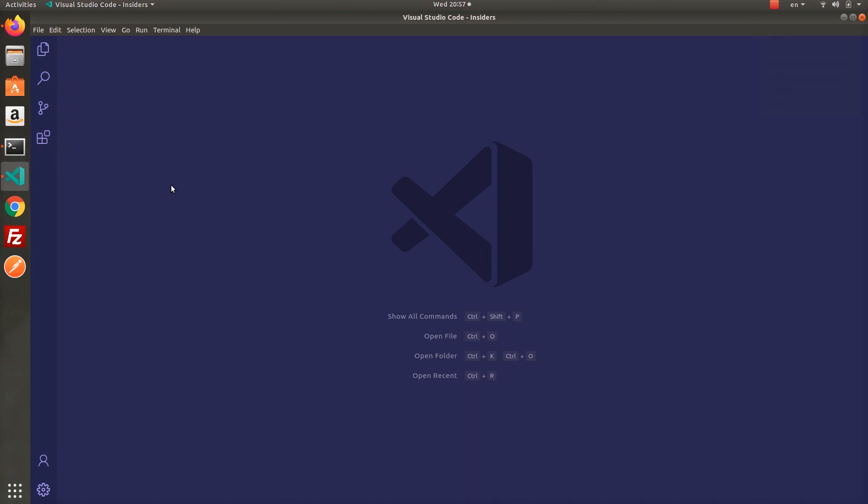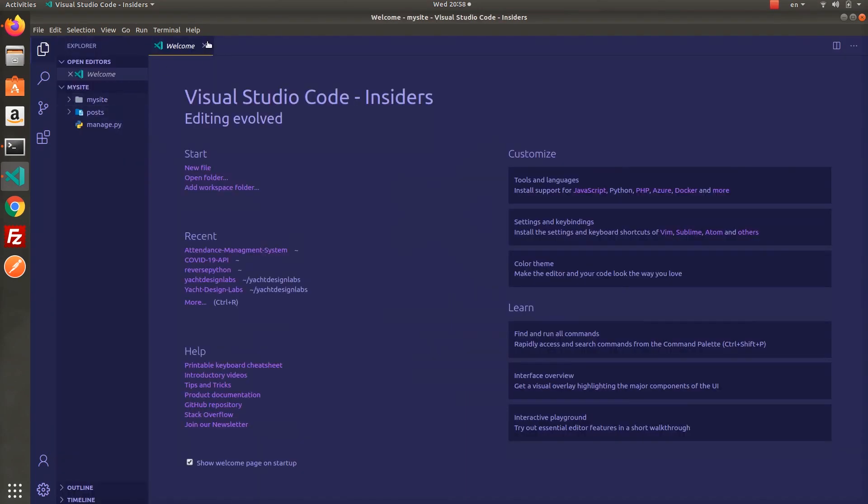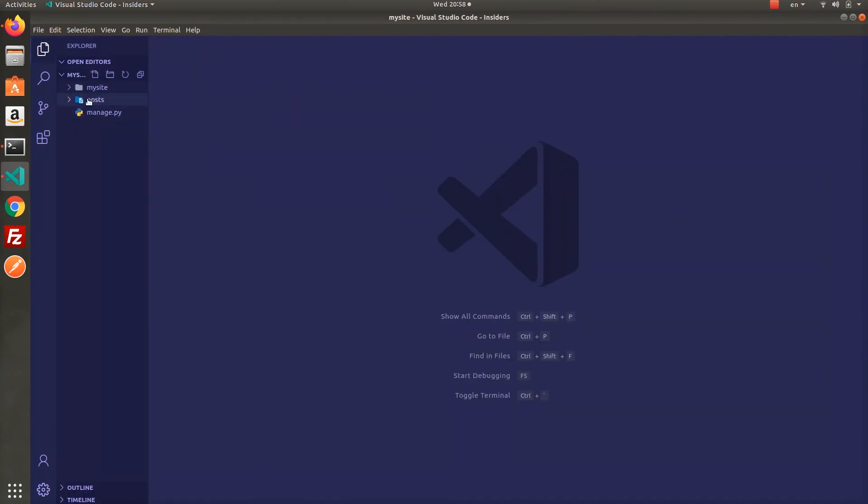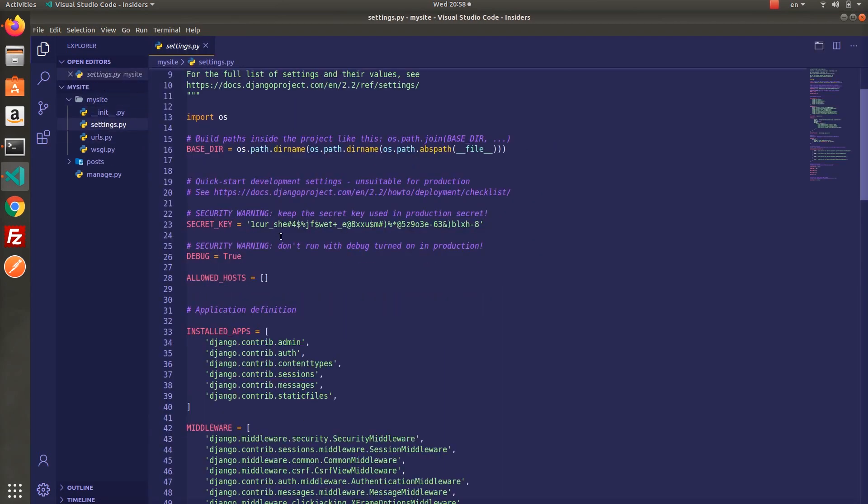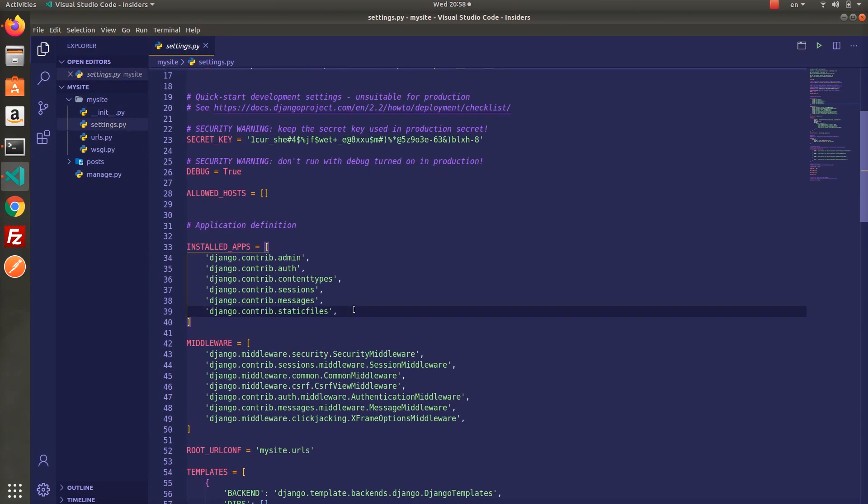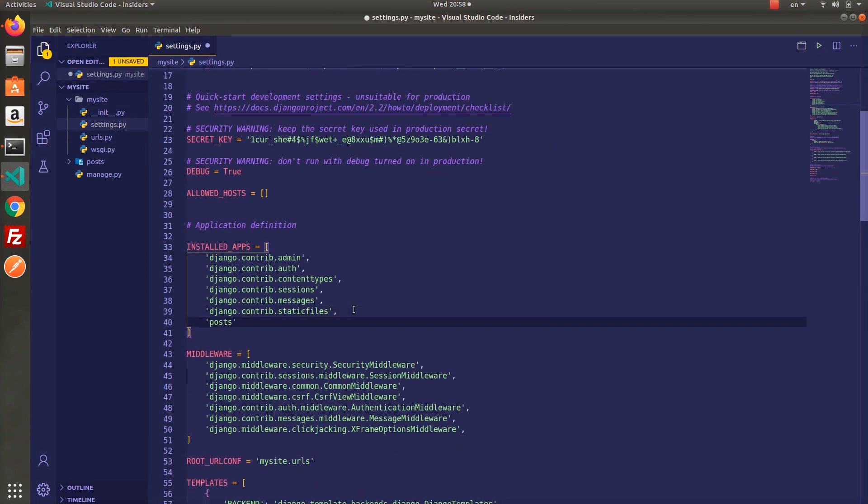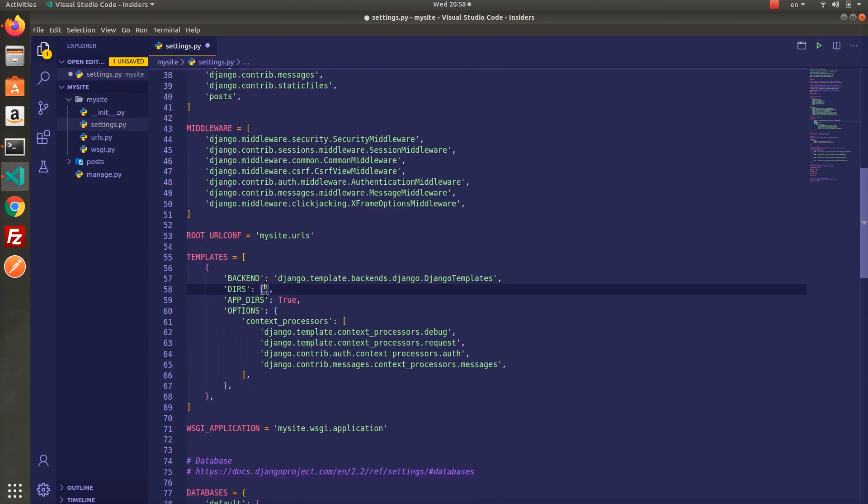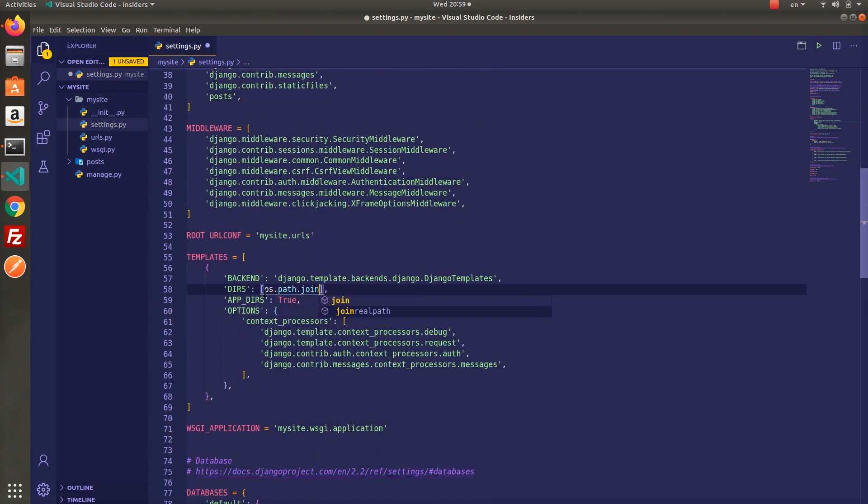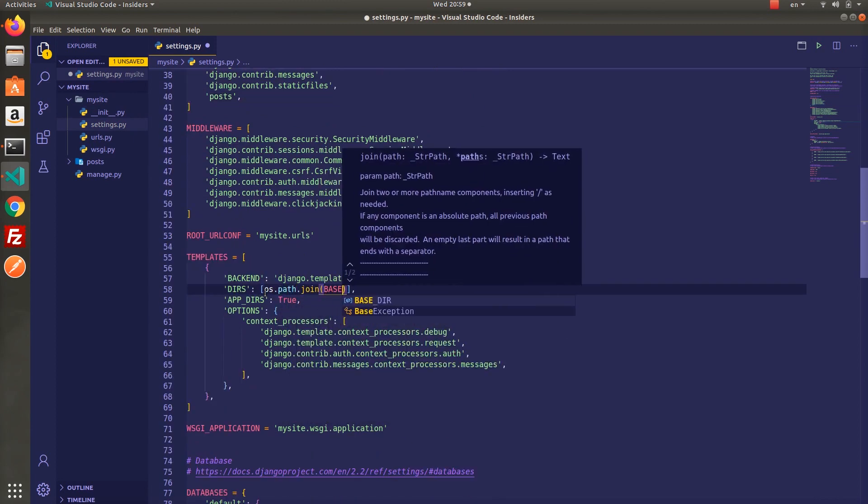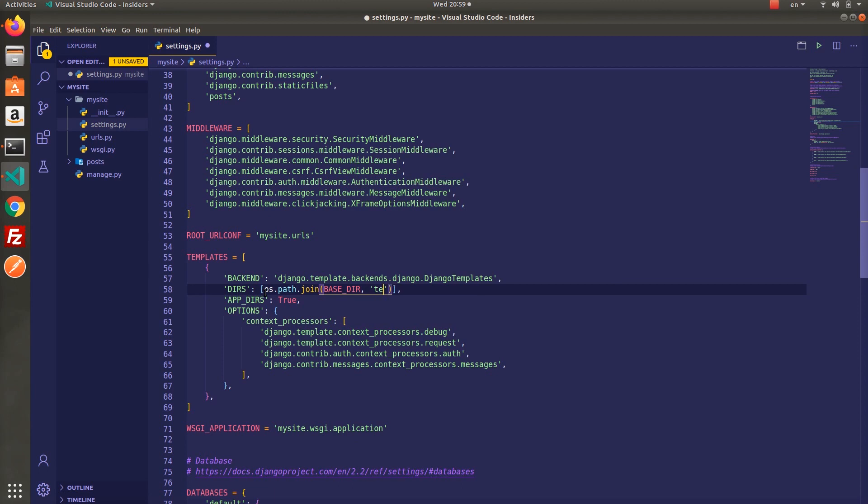So let's not waste time and start by creating a new project named mysite and inside the project create a new app named posts. After that as always open settings.py, include the app inside installed apps and then configure templates just to show the HTML stuff.